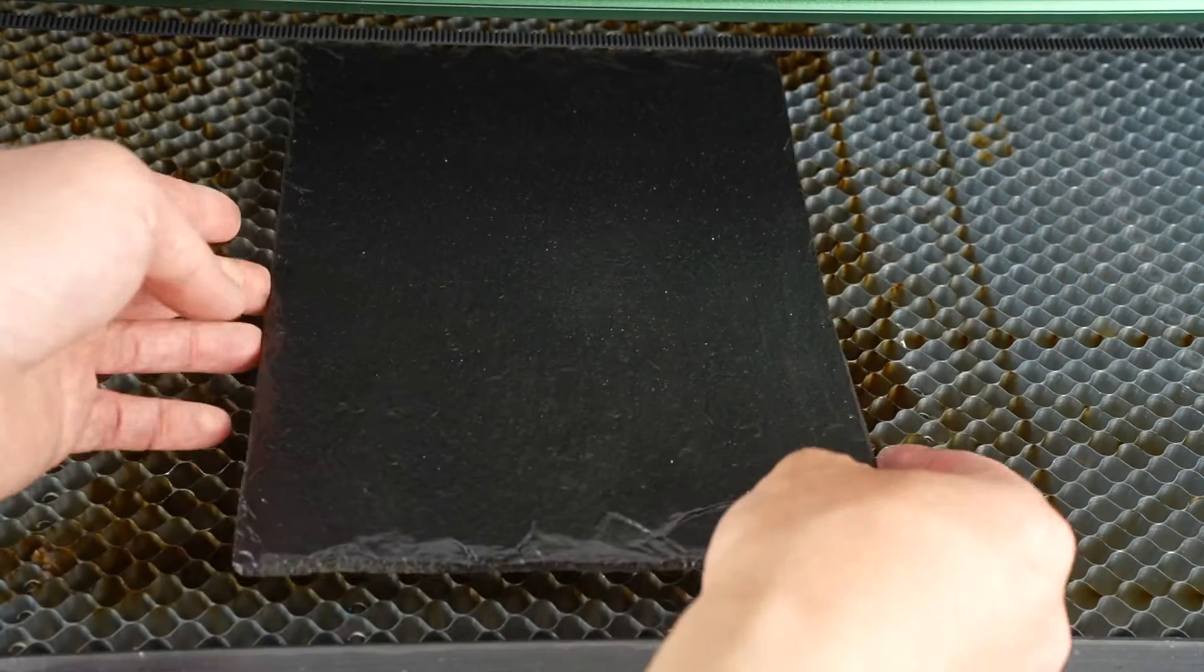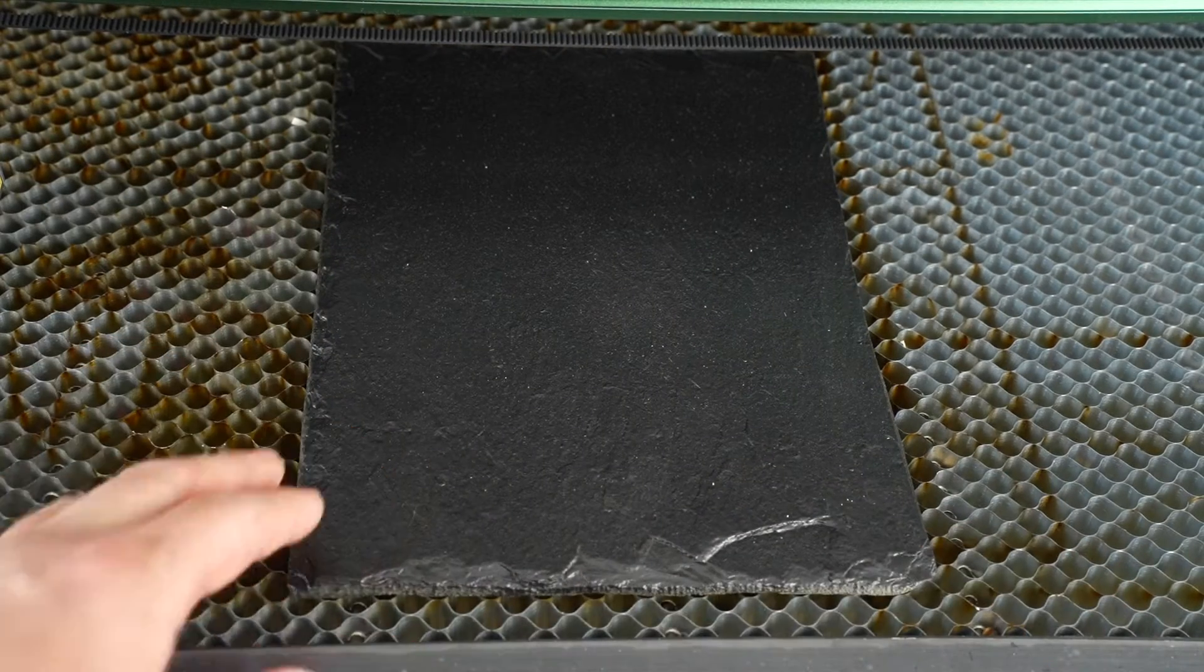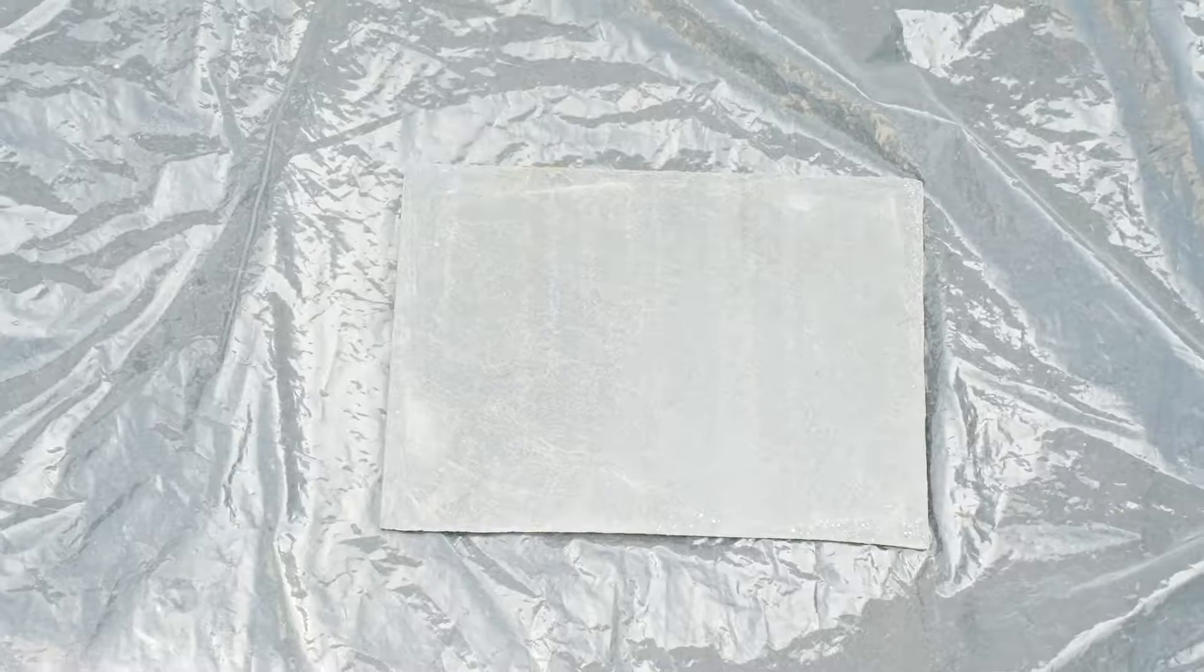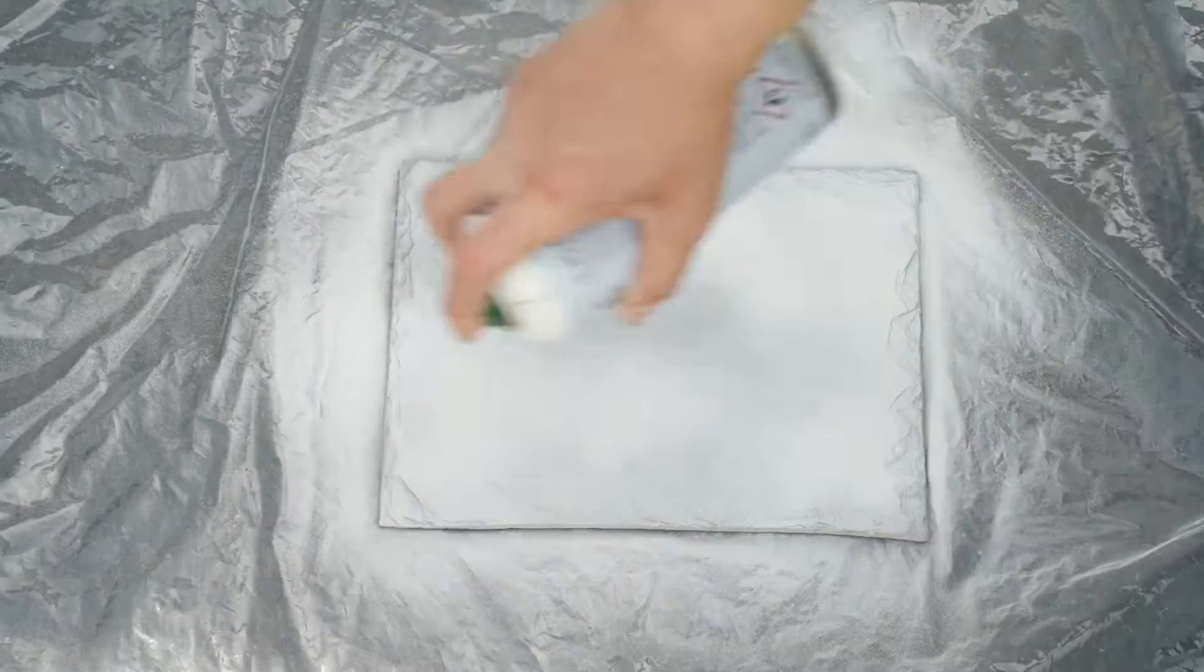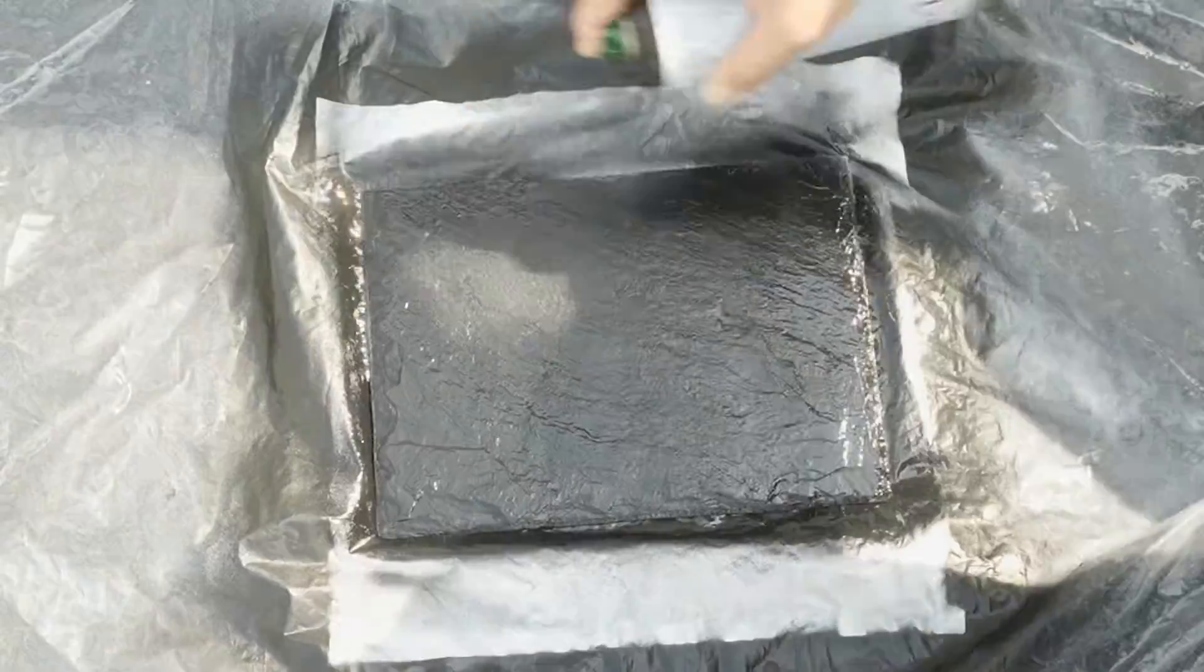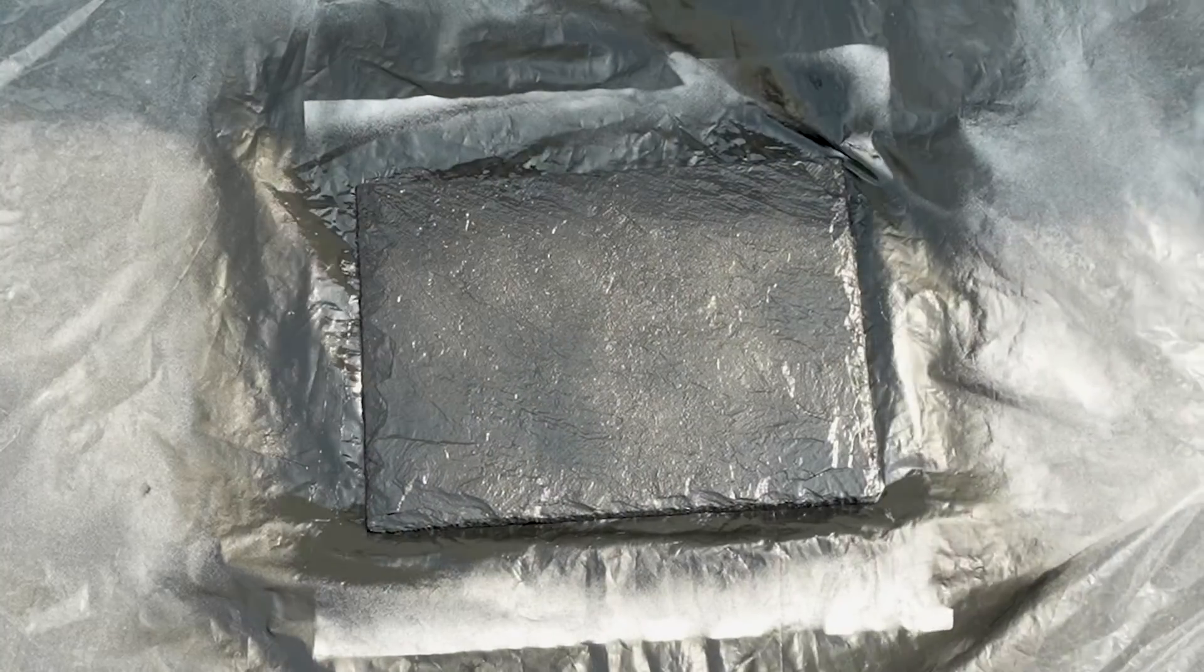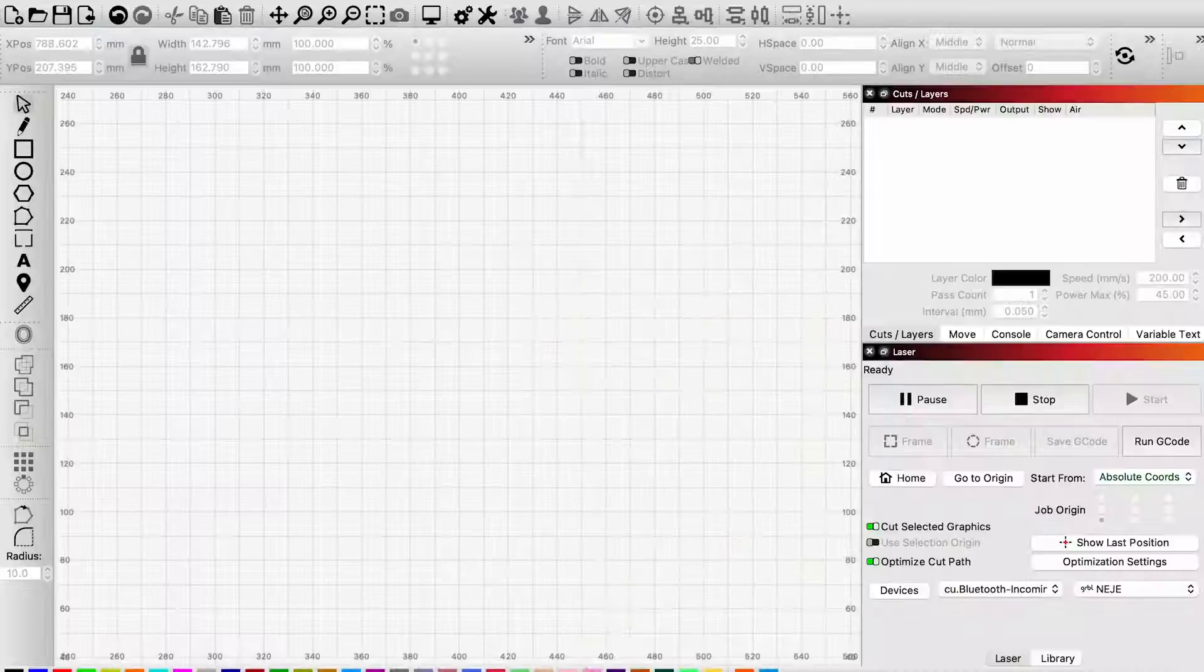Next, I tested the engraving capability of this machine. First, I sprayed the slate with two layers of white paint. After it dried, I sprayed another layer of black paint.